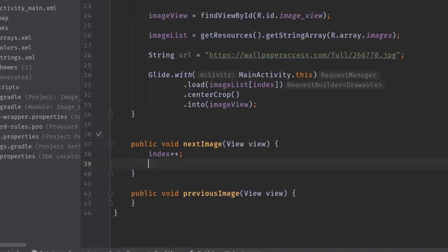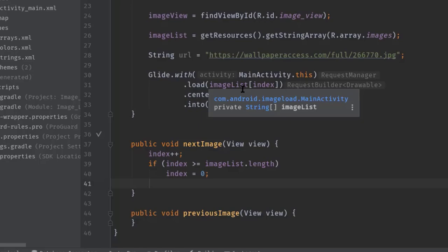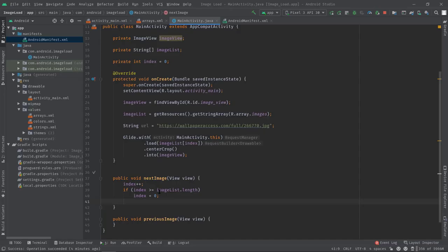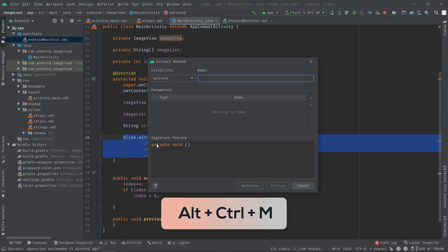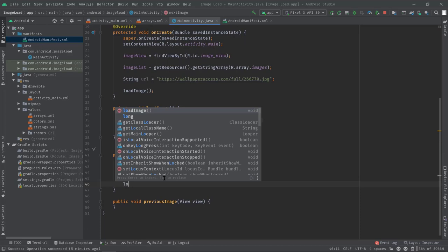Now inside nextImage method, first I'll increment the index value: index++. Then I will check if index is greater than or equal to imageList.length. If it is, then just reset the index value by zero. Now we can call the Glide library like we did above here. So in order to avoid code duplication I would like to place this code in a separate function. Press Ctrl+Alt+M, set the function name, then refactor. Now call the method loadImage.